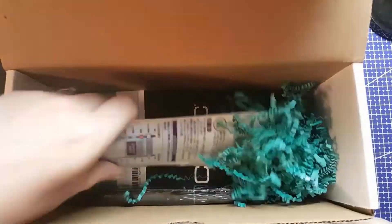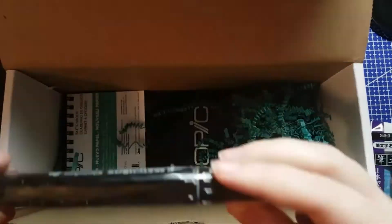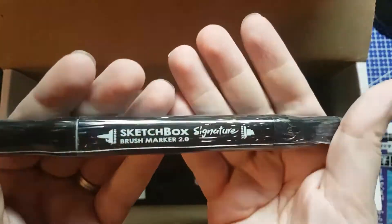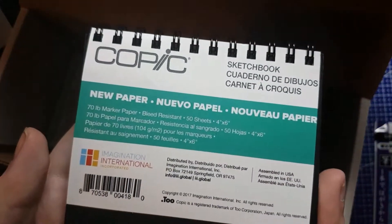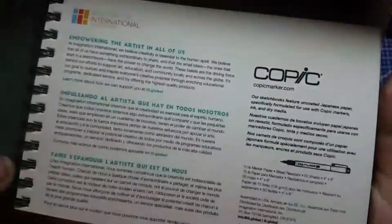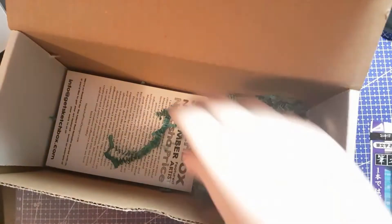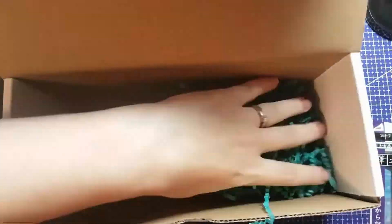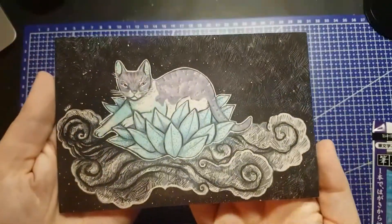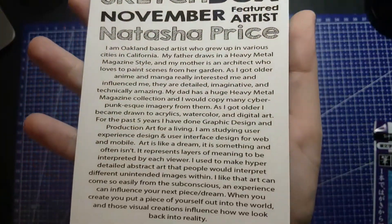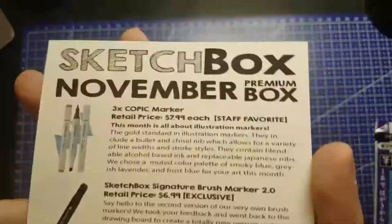I am reading off of the included contents card. Three Copic markers retailing for $7.99 each, US dollars. These are the original Copics, not the Sketch or the Ciao, so they do not have a brush nib, unfortunately, but they are gorgeous colors.